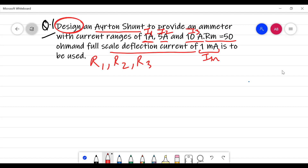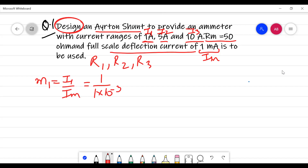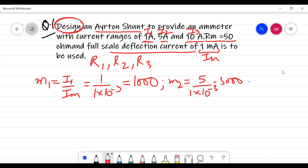First, calculate M1 equals I1/IEM equals 1 ampere divided by 1×10⁻³, giving M1 equals 1000. Similarly, M2 equals I2/IEM equals 5/1×10⁻³ giving 5000, and M3 equals I3/IEM equals 10/1×10⁻³ giving 10,000.